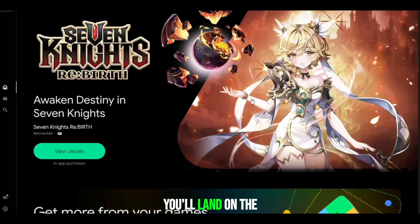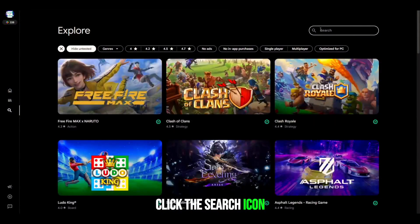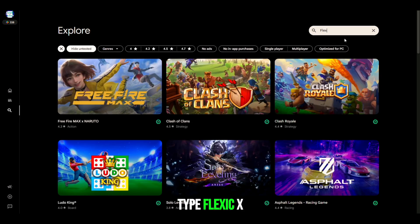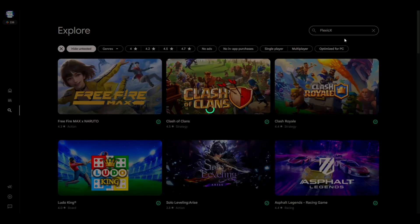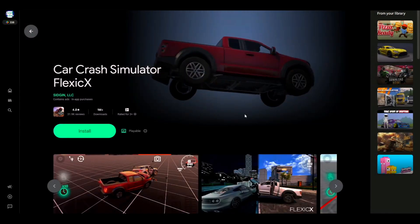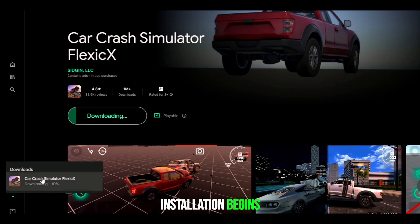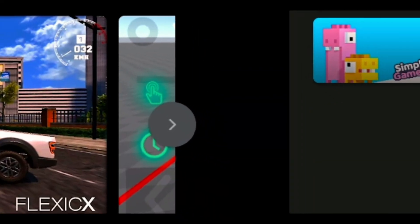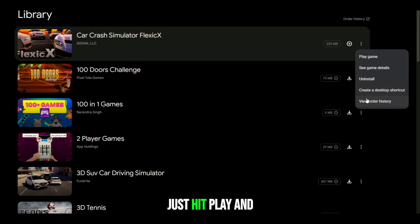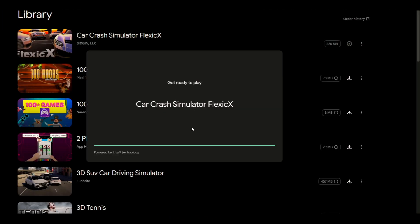Once you're in, you'll land on the home screen. Click the search icon, type Flexic X, and boom — it shows up right on top. Tap on it and the installation begins. After it's installed, just hit Play and the game launches.